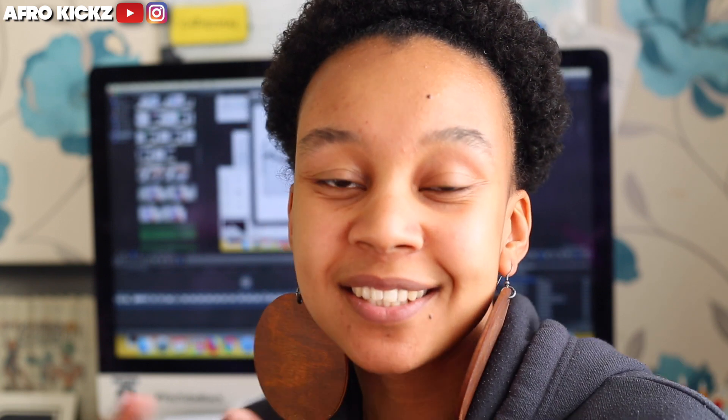What's good guys, it's Ida from AfroKicks and today we're going to talk about planning your customs.